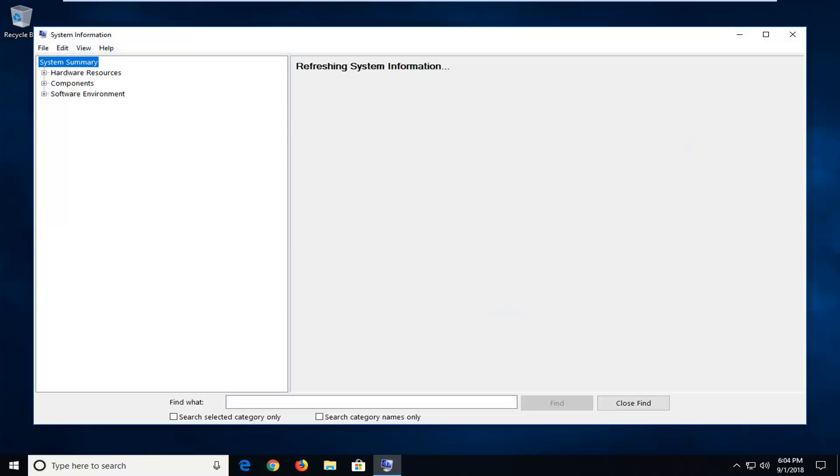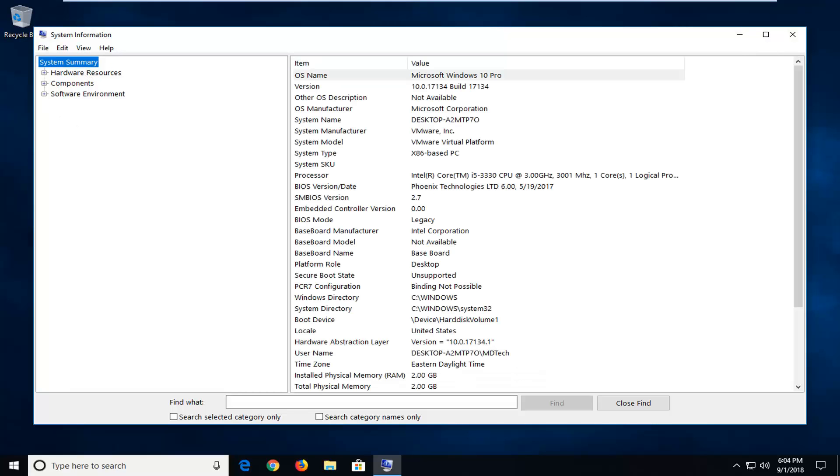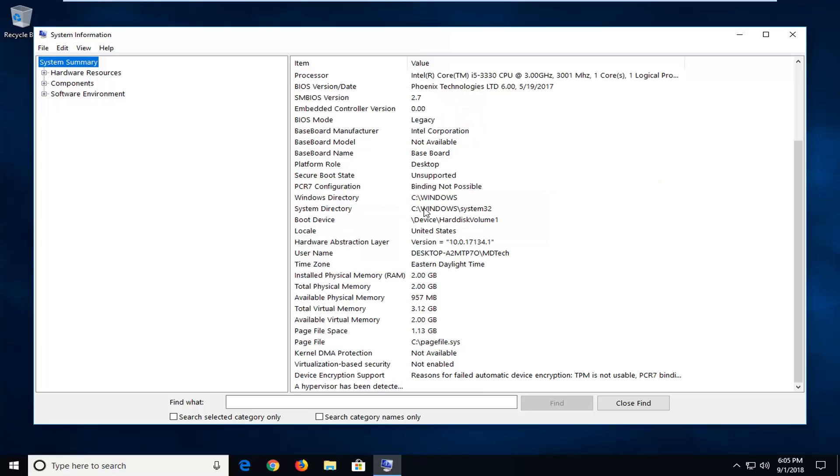Now into system information here. You want to go ahead and just wait for it to load up. System summary should be the default launch or loading page. And that is pretty much all you need to go into. As everything will come up on the right side here. So you get the OS name, manufacturer, it's a whole bunch of good information to work with over here.